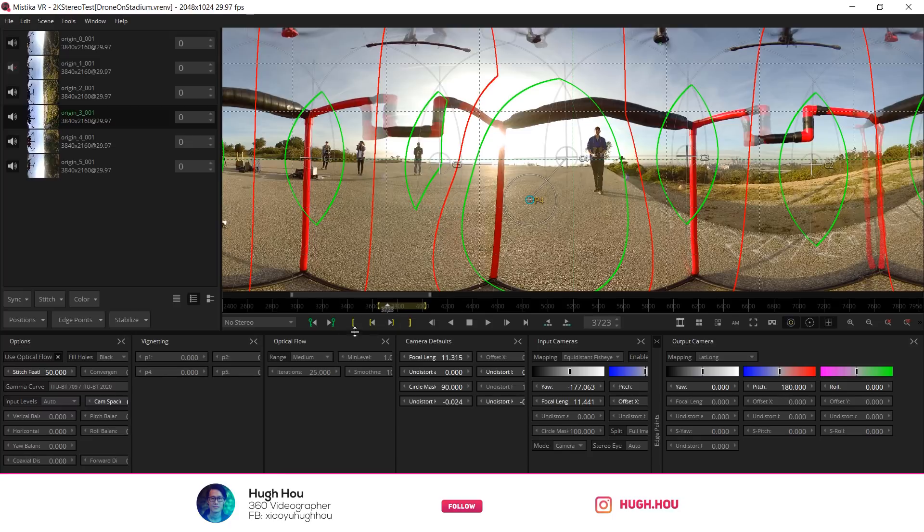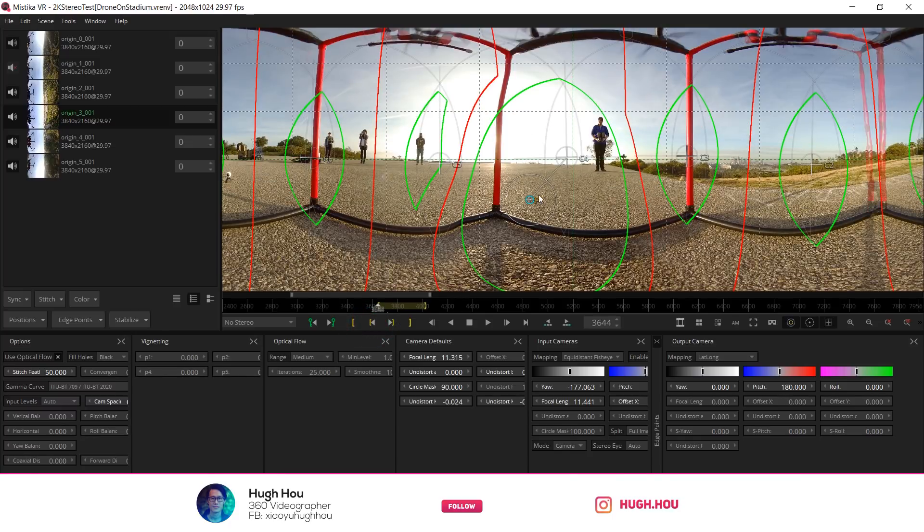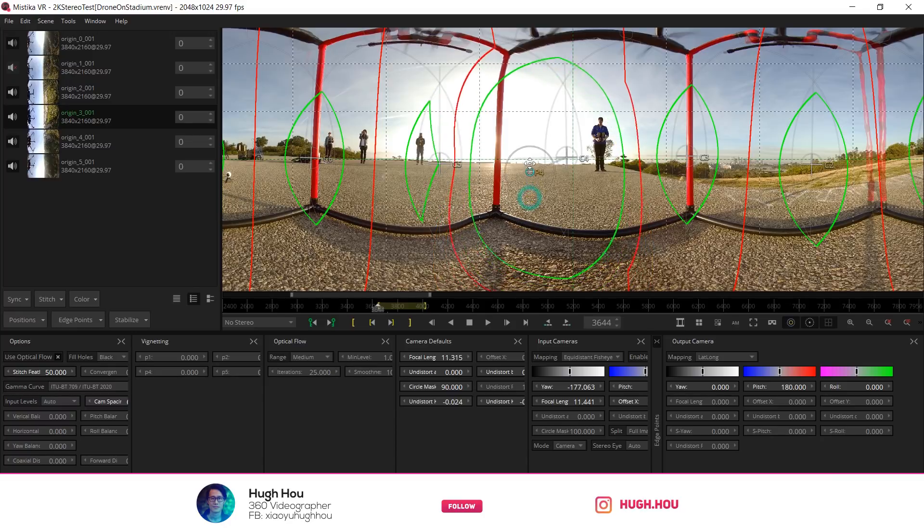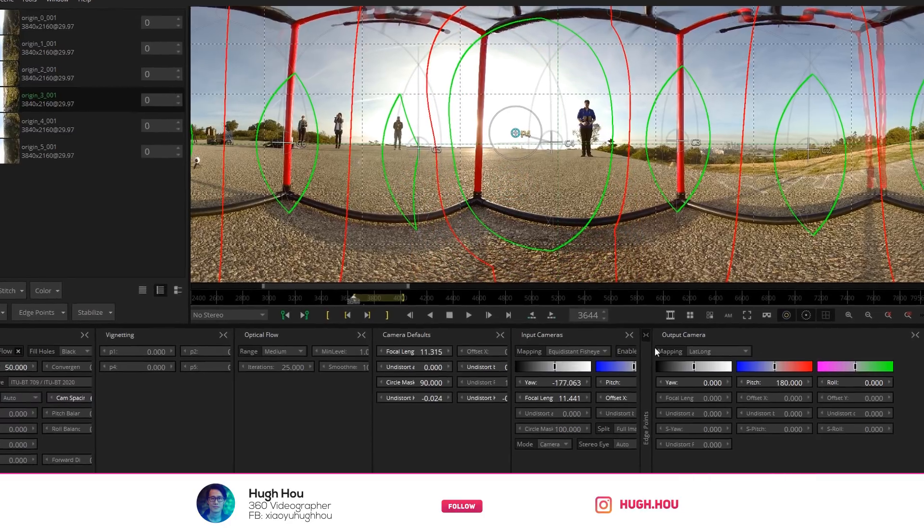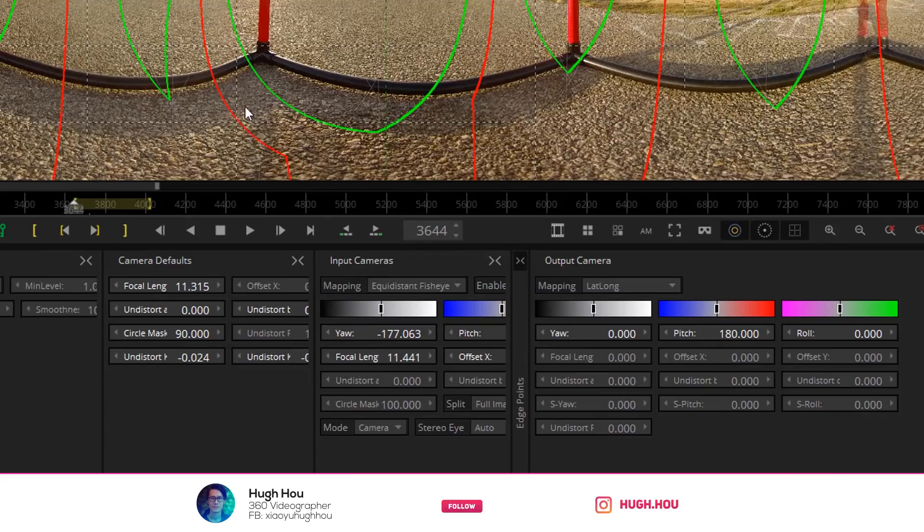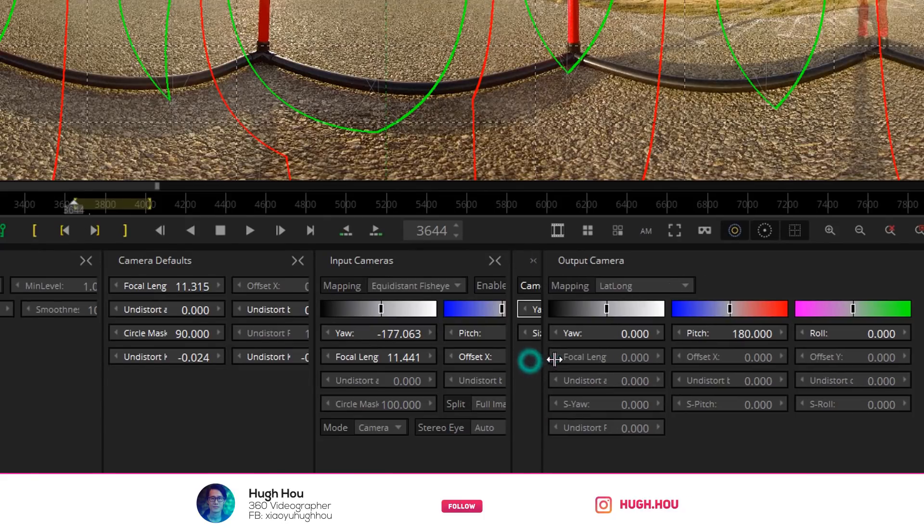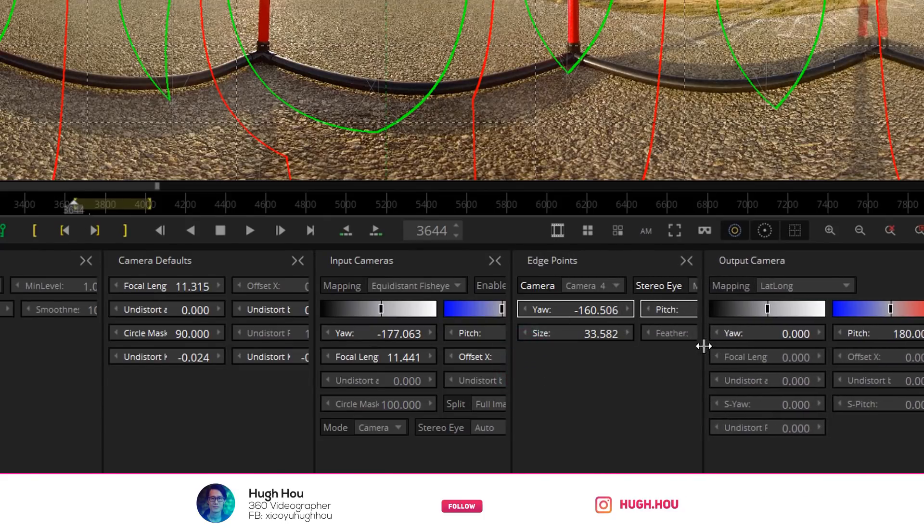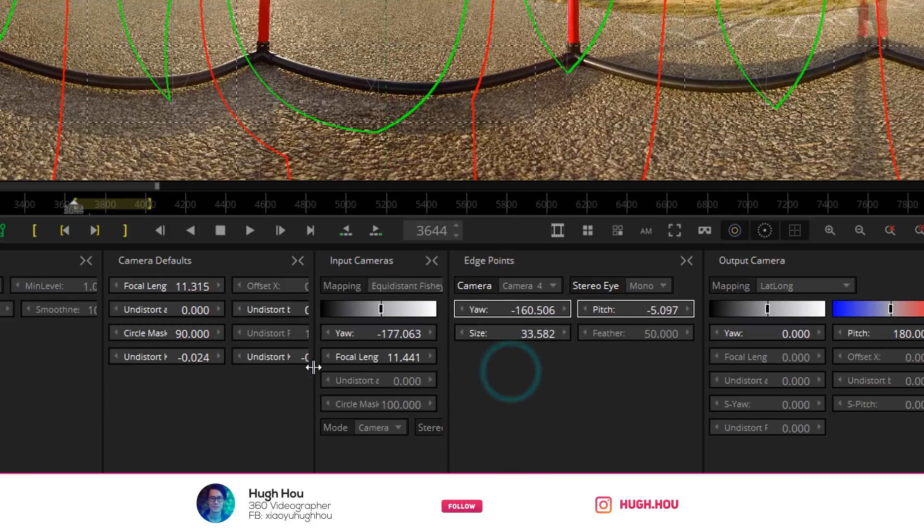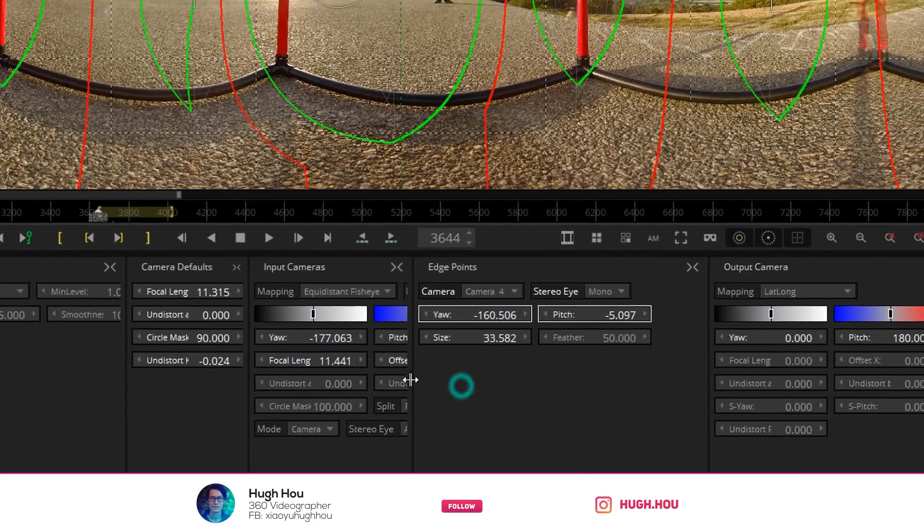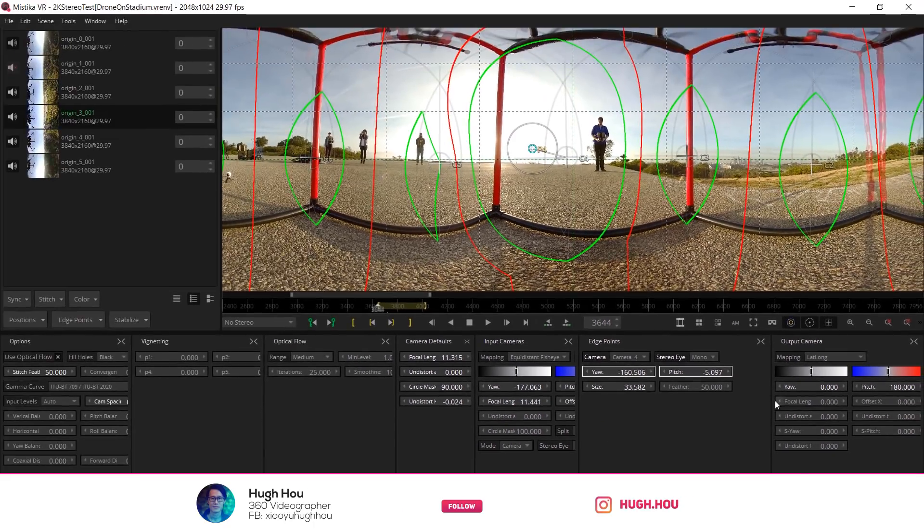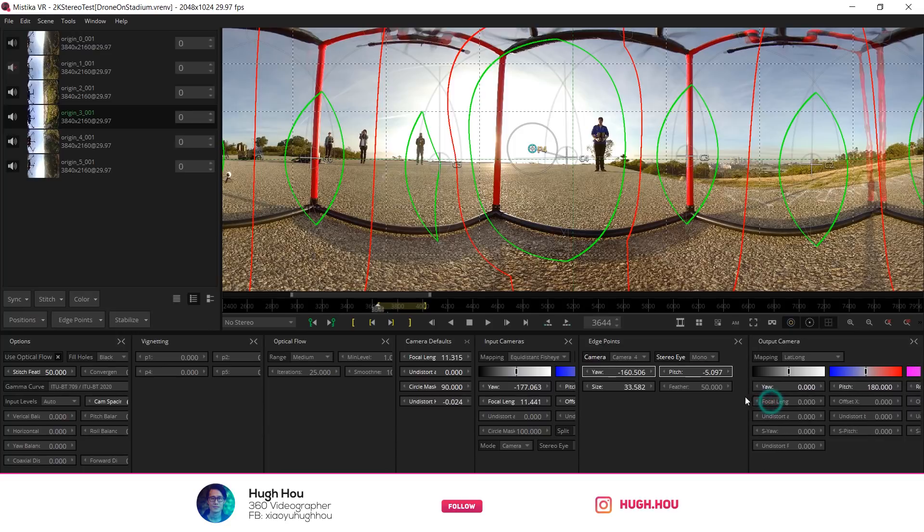So go back to the first frame again. So first let's start from here. When you open Mistika, the edge point window is minimized. If you drag over here, make sure you see the edge point and all the properties right here. The yaw and the pitch is the one you want to animate.